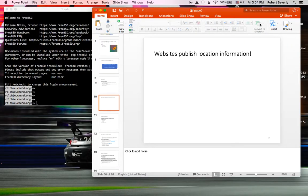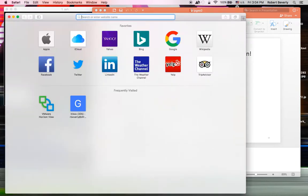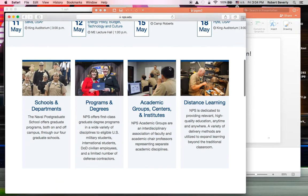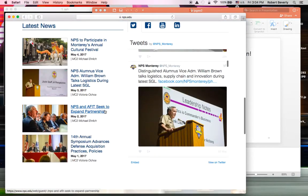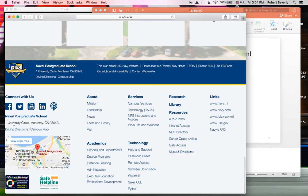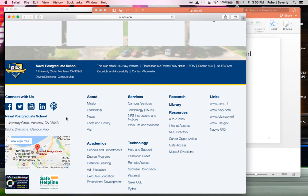I'm going to go to the NPS website at www.nps.edu. If I scroll down to the bottom, there's an address: One University Circle in Monterey, California. This is typical of many websites. Often websites will have a 'contact us' or similar link, but invariably there will be some actual physical location for that website.